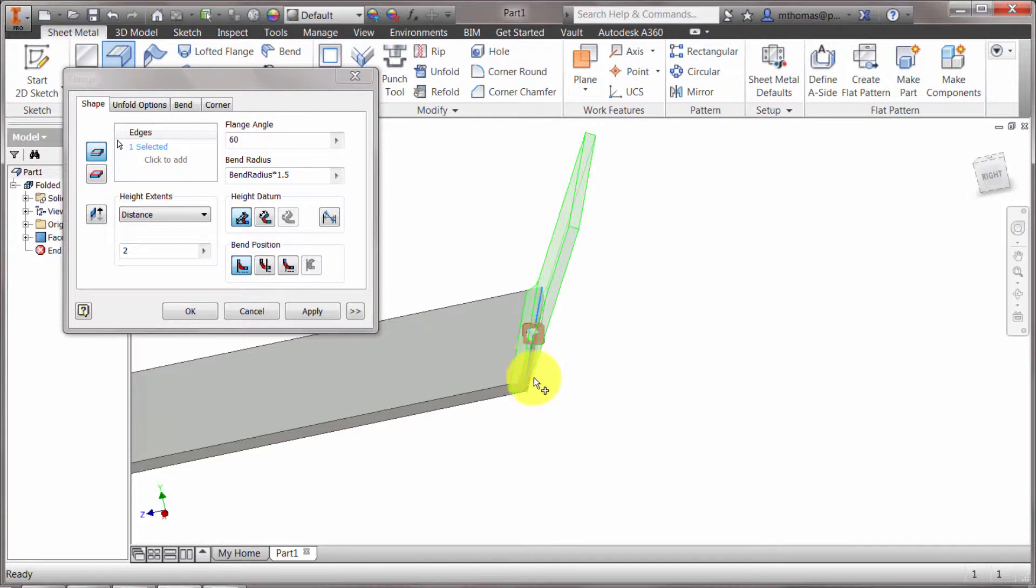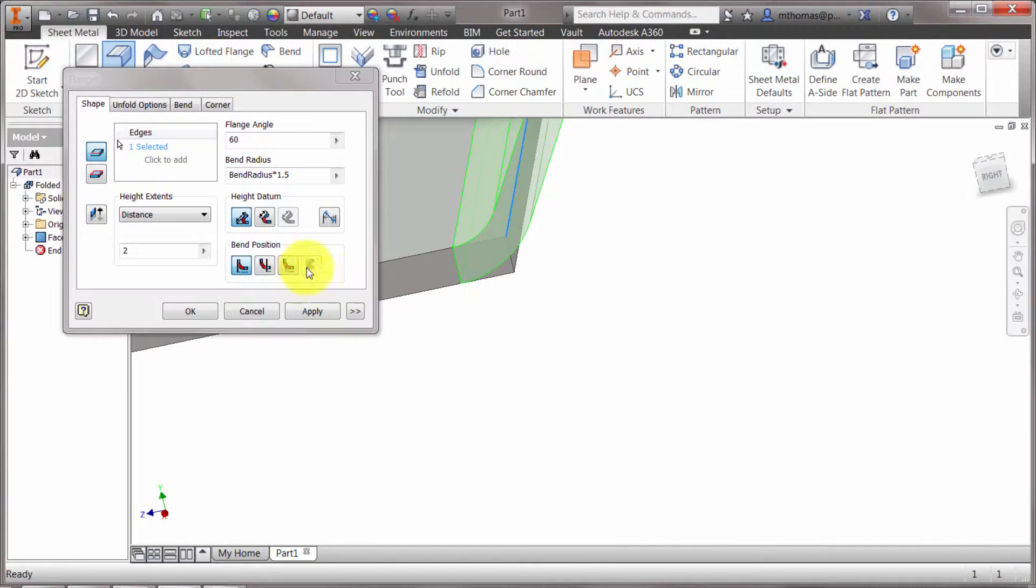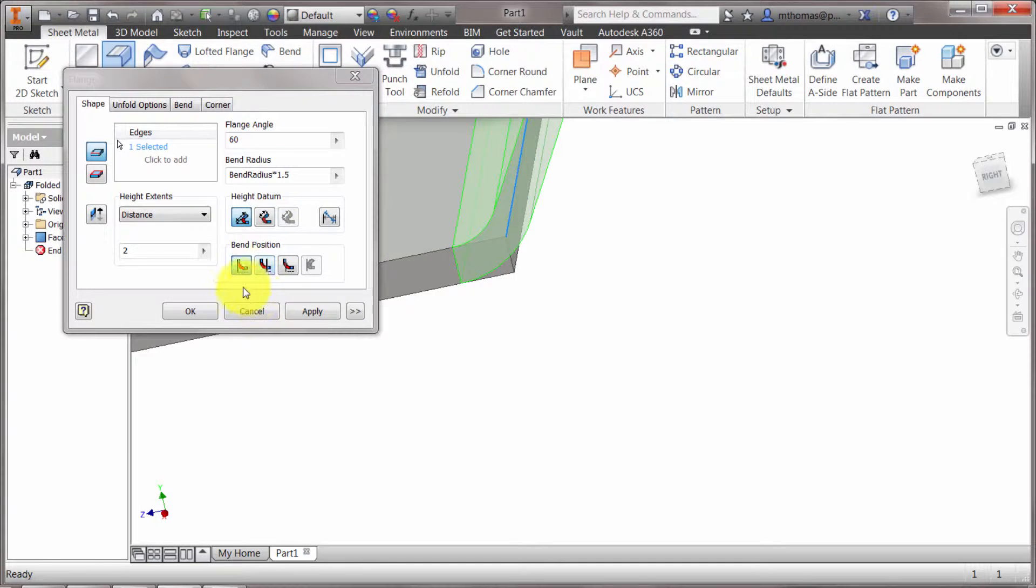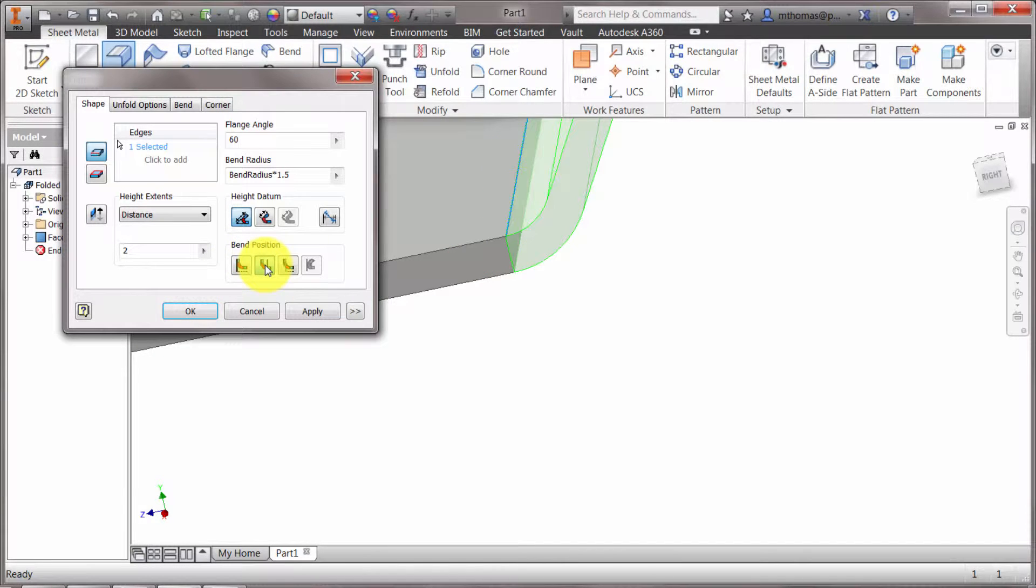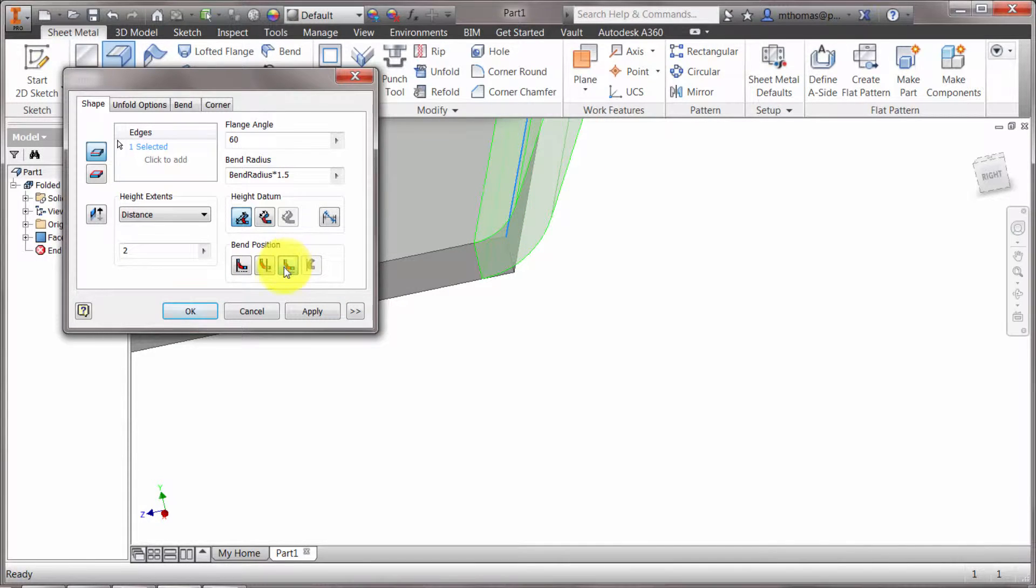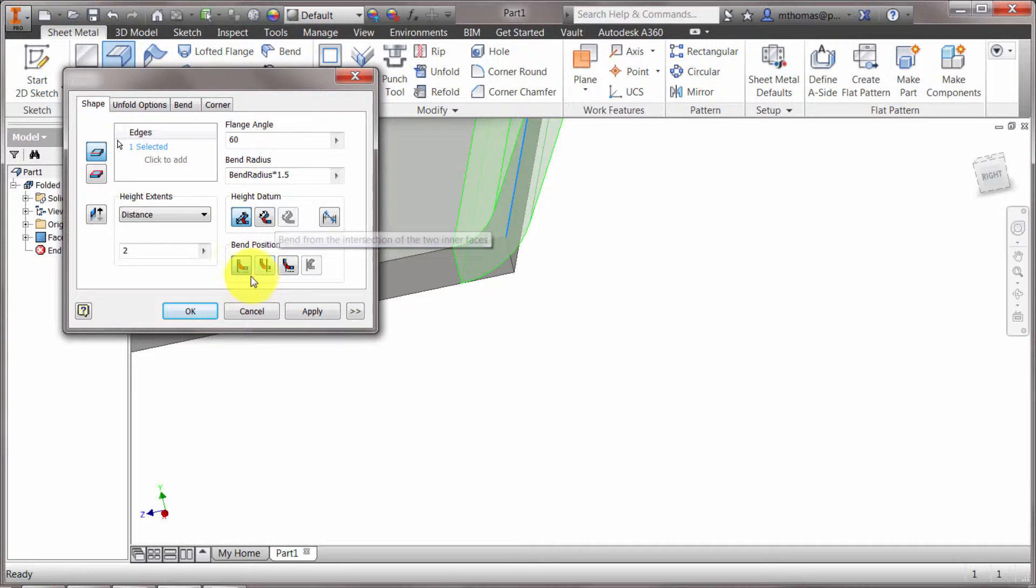So if I was to extend this face down and I was extend this face out, that's where it's measuring that distance from. But notice I could flip it to the bend from the intersection of the two inner faces. I can set the bend location. So is the location the inside of the bend faces? Is it the outside? So you notice that the face doesn't change in size. The face remains fixed. Or is it the outside of the base feature? So you have options on how it's measuring the height of that flange as well as where the bend is actually located.